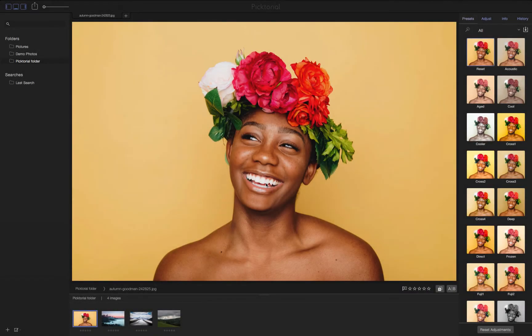Hello, today I'll be demonstrating some useful and effective ways to use the Assistant Viewer tool in Pictorial.